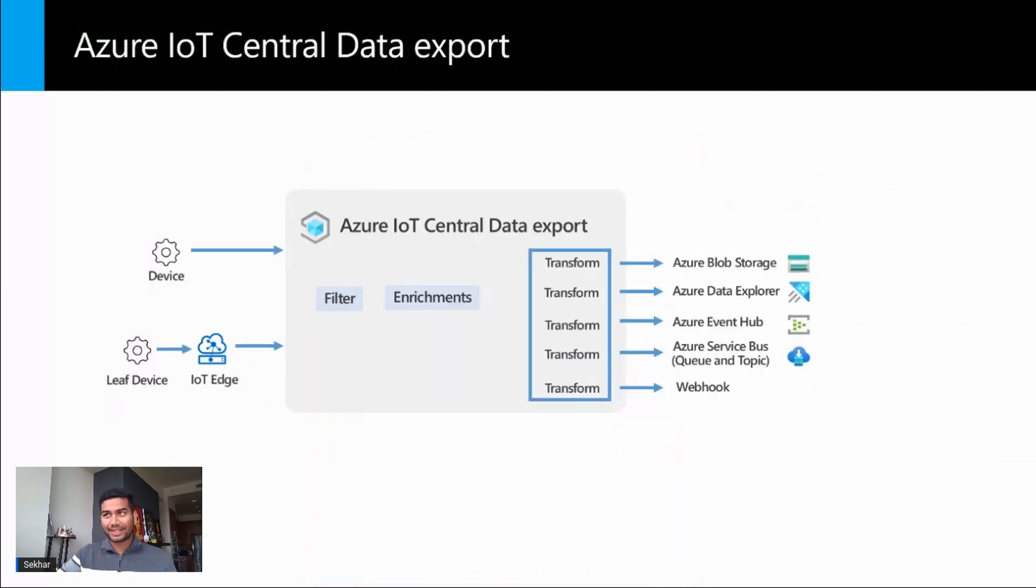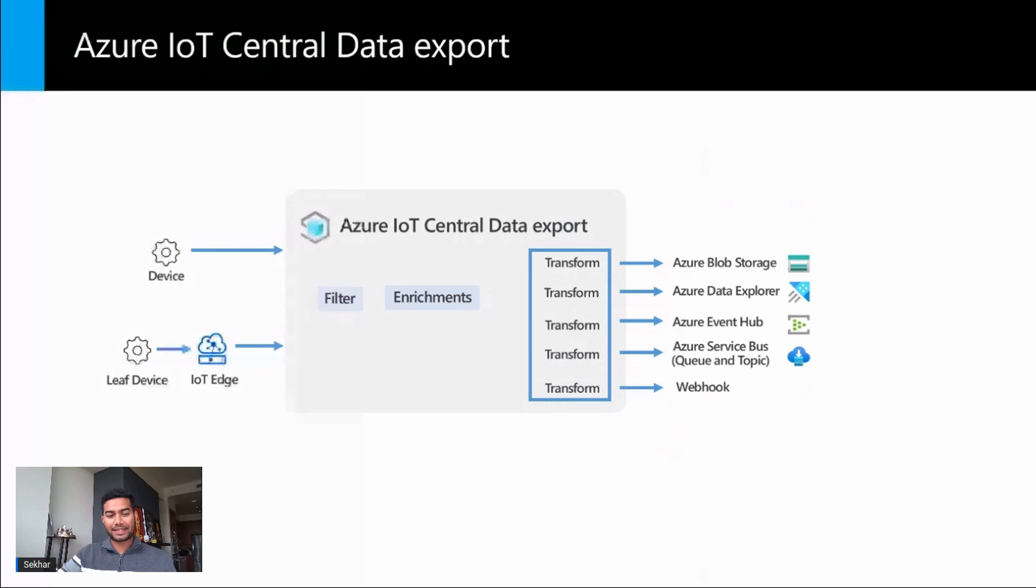With the IoT Central data export feature, you can transform your device data and then export it to a destination where you can integrate with your business application or store it for future use.